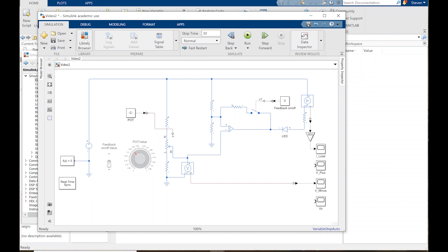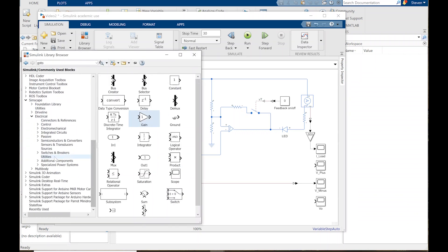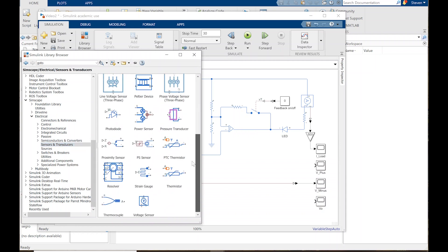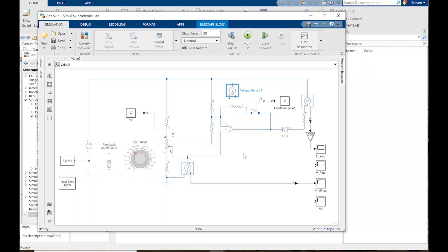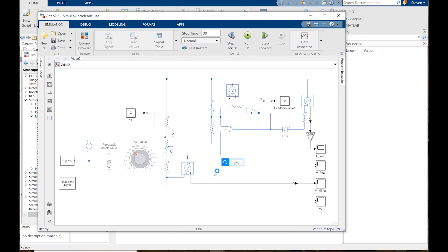I need to measure V plus and V out. I could bring up the library browser and scroll down to sensors and transducers to grab a voltage sensor, or I could just left-click in the field, type 'voltage sensor', and click it. Either way works. I'm going to change the orientation — Control-I to invert and Control-Shift-R to go counterclockwise — then connect the wire and add another ground reference.